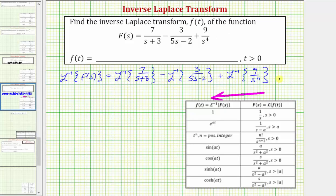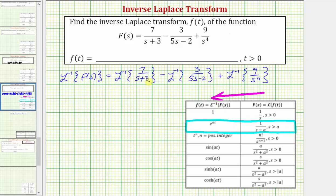Focusing on the denominators: the first term has (s + 3), which fits the form (s − a). Since s + 3 equals s − (−3), we can write the addition as a subtraction. So we'll use that row of the table to determine the first inverse Laplace transform.